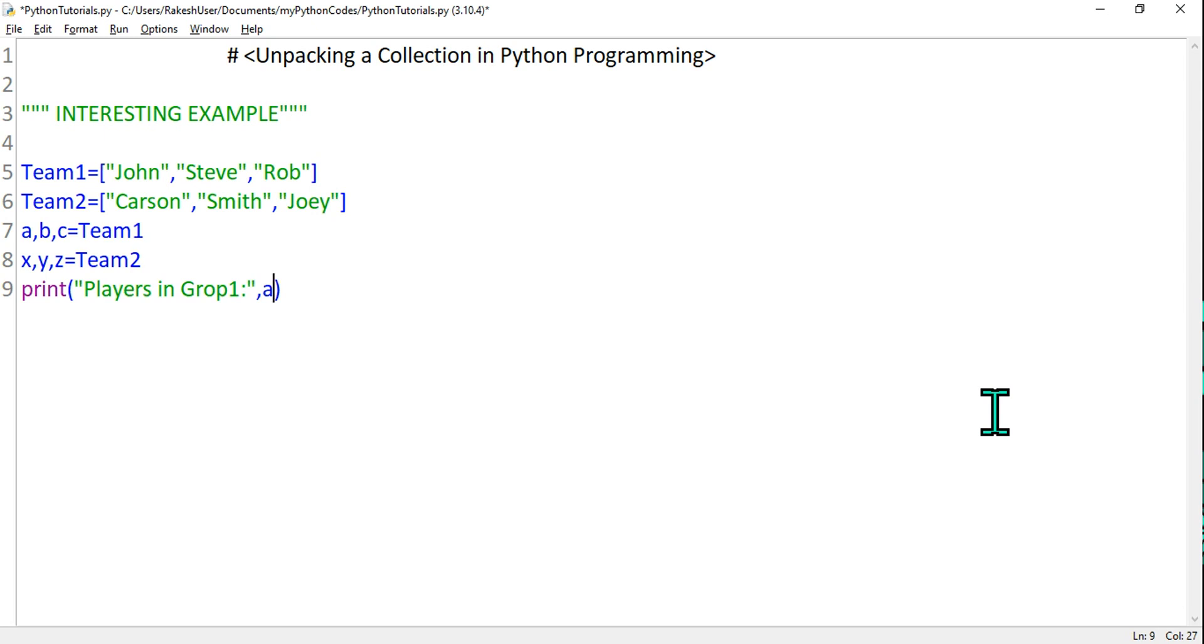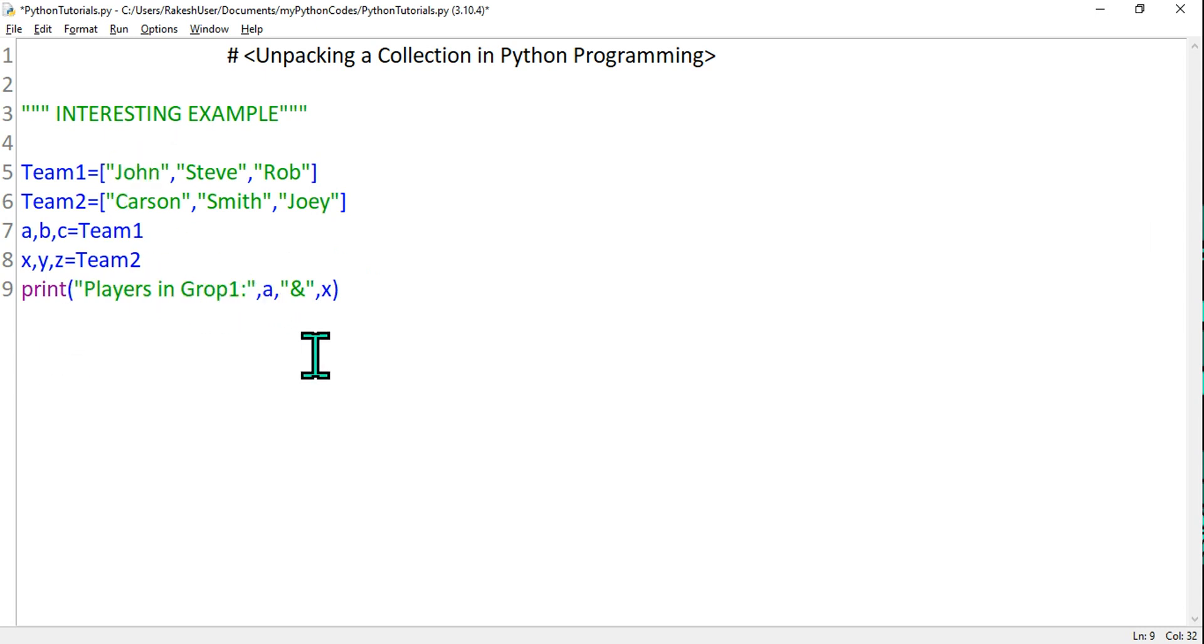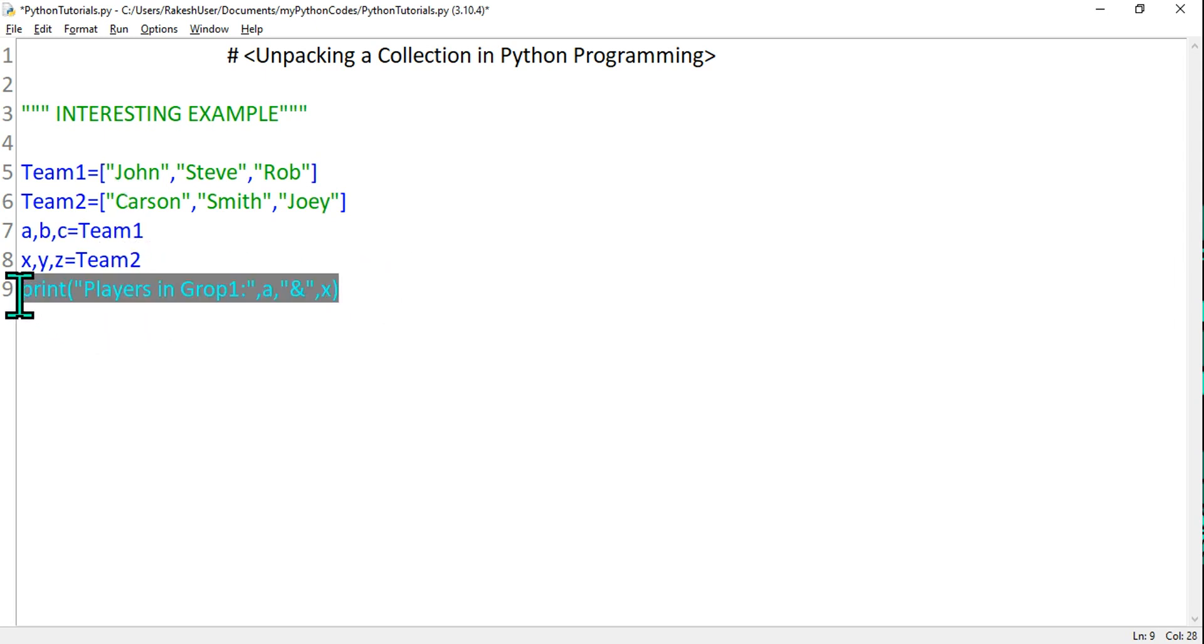So I'm going to say a comma x, and in between while it is printing I want to give a double quote and I'm going to write the "and" symbol. Look at the format I have written: a and that means it's going to print "Players in Group 1:" a, that means John, and x means Carson, because we have unpacked. This is a practical example.